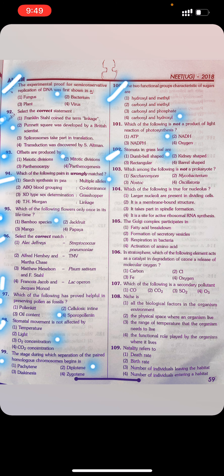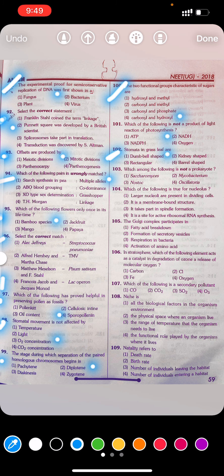Question 103: Which among the following is not a prokaryote? First, Saccharomyces. Second, Mycobacterium. Third, Nostoc. Fourth, Oscillatoria. Answer: First — Saccharomyces. Question 104: Which of the following is true for the nucleolus? First, larger nuclei and larger nucleoli are present in dividing cells.